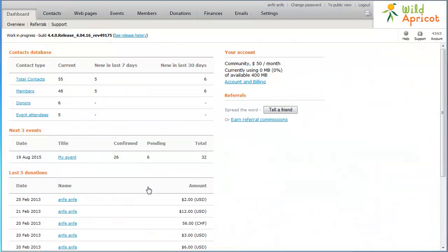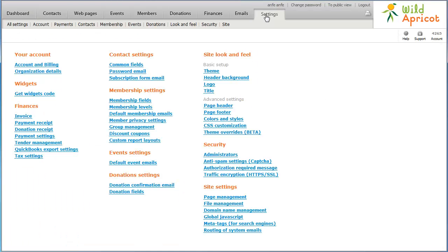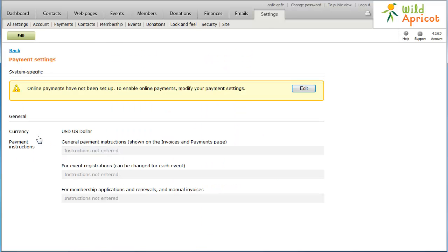To begin integrating your PayPal Payments Advanced account with your Wild Apricot site, log in to Wild Apricot and go to Settings. Under Finances, click Payment Settings. On the Payment Settings screen, click the Edit button.